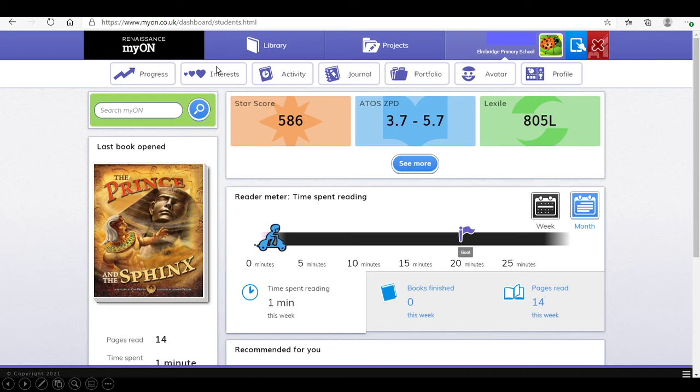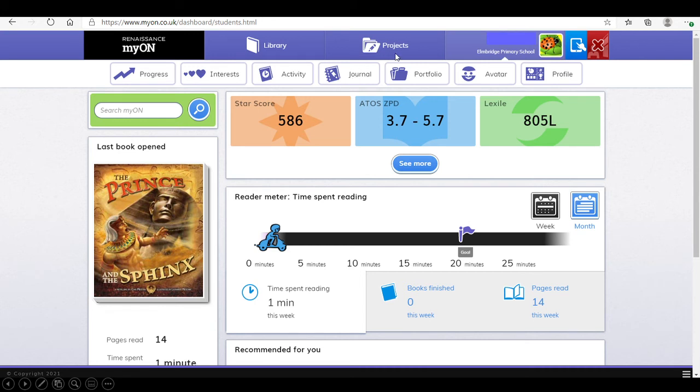The interests will be another chance to change their preferences. There'll be an activity log. A journal, which they don't need at the moment, but they will do eventually. And a portfolio. They will be able to change their avatar, which is this little picture here. And also it'll give their profile, just a print off of their information.